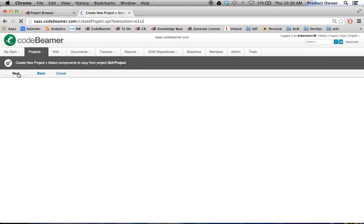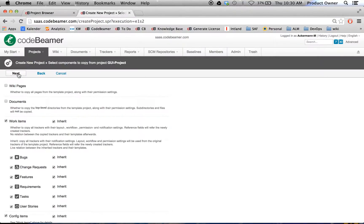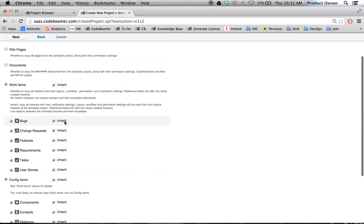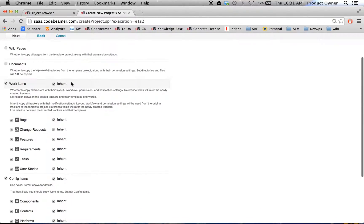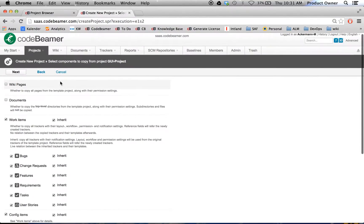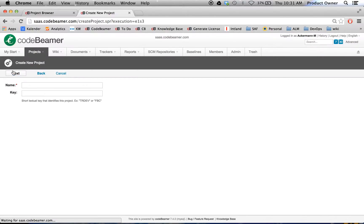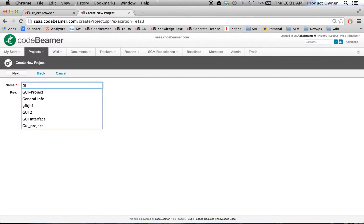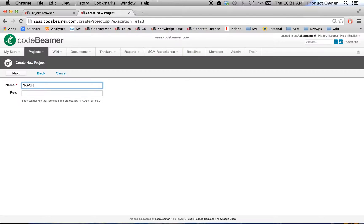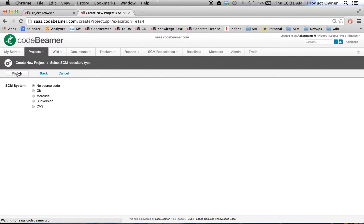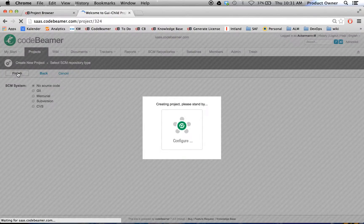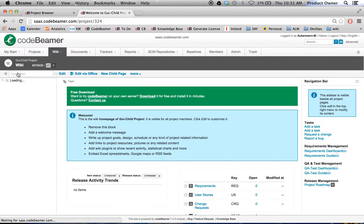I'm going to click on next. If I leave all these inherent functionalities in there, the project template allows me to inherit all these changes to its derived project. Then I name this GUI child project. I'm going to click on next. Right now I do not want to integrate any source code. And here we are.